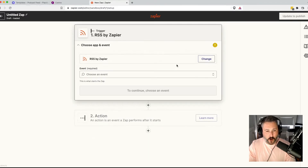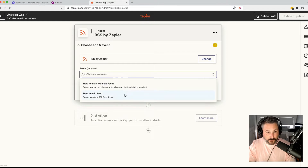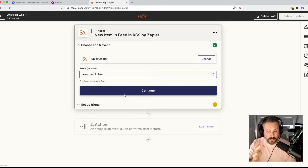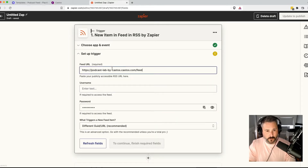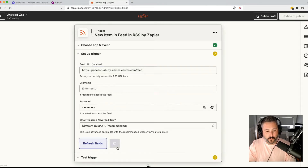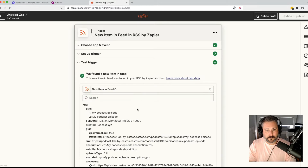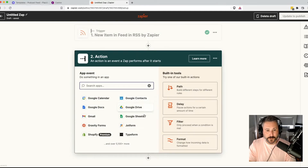The trigger will be RSS. Clicking on RSS by Zapier, the event will be a new item in the feed — every time a new item appears, that's what we're going to use. I'll hit continue. The feed URL will be our Castos podcast feed. Click on refresh fields — it's just going to validate the RSS feed. We'll hit continue, and you can test the trigger and then see all the data that's in the RSS feed. We'll hit continue again.